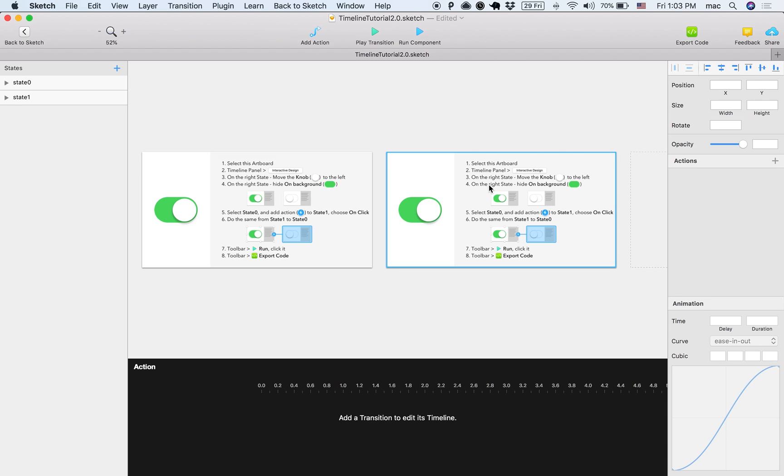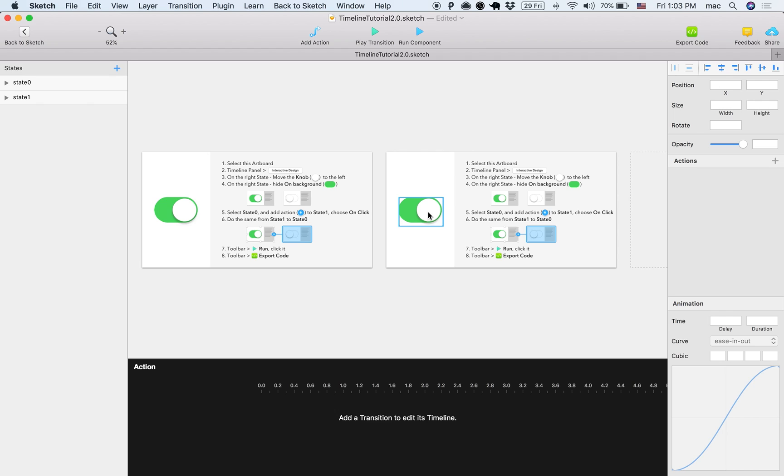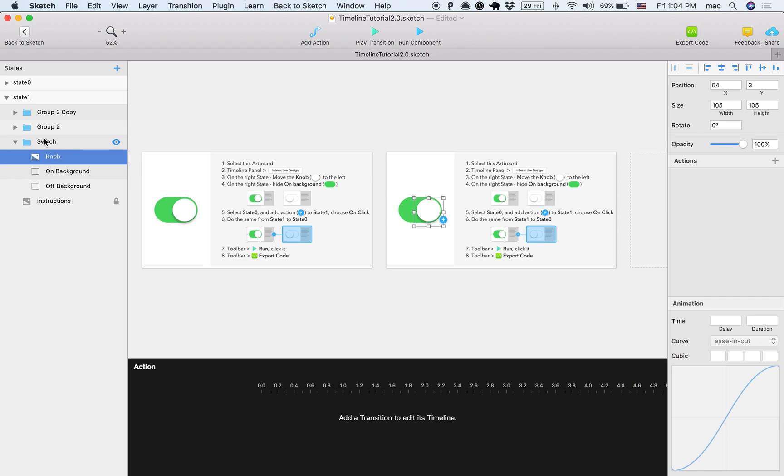It says here, on the right state, move the knob to the left. So this is the knob, I'm going to select it by holding Command key and clicking it. What this will do is open up all the groups and then select the layer that you're actually clicking on.